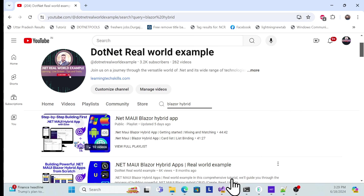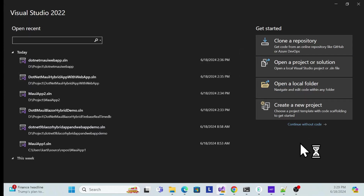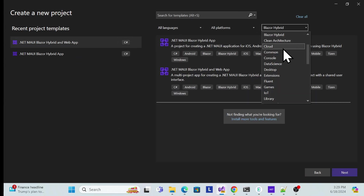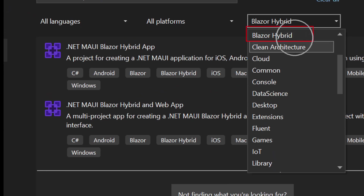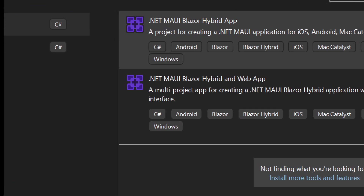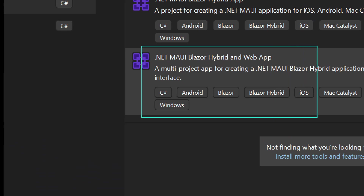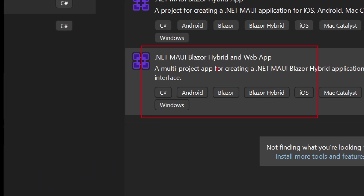Let's get started. Open Visual Studio — I'm using Visual Studio 2022. Click 'Create New Project' and search for 'Blazor Hybrid App'. You'll see two templates. Previously there was only a template providing iOS, Android, and other platforms, but now there's a new .NET 9 template — introduced with Preview 5 — called '.NET MAUI Blazor Hybrid App with Web App'.